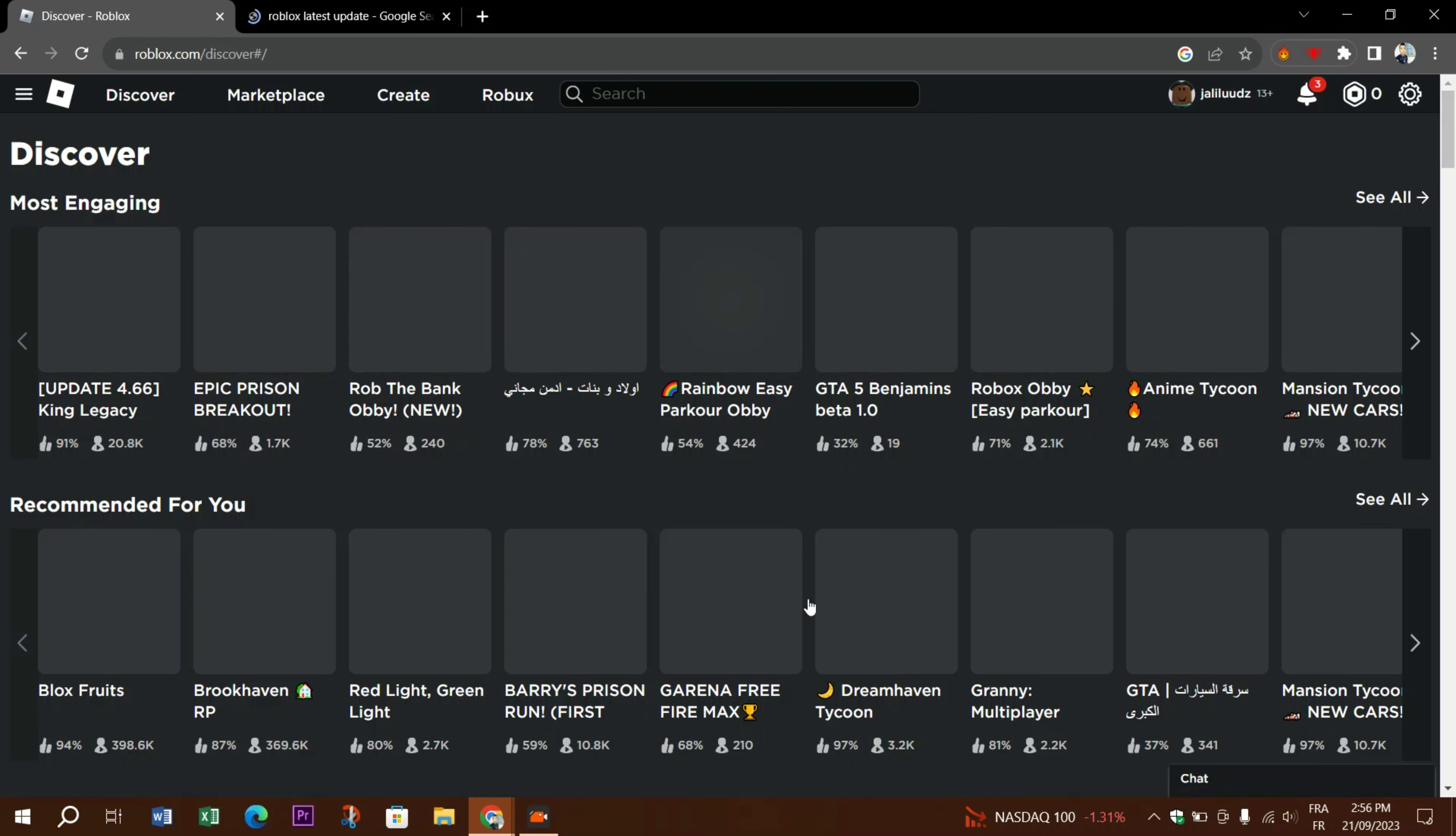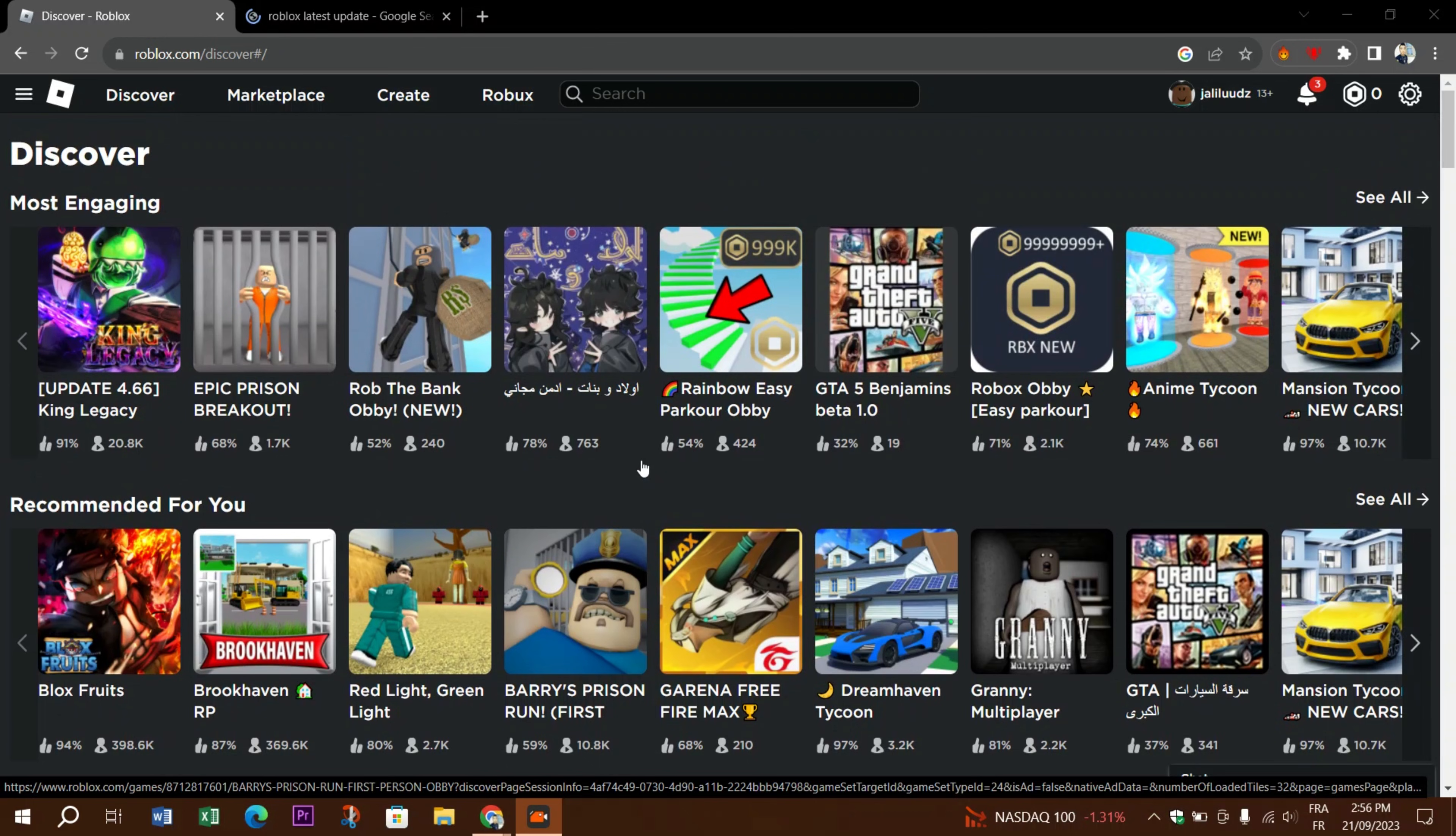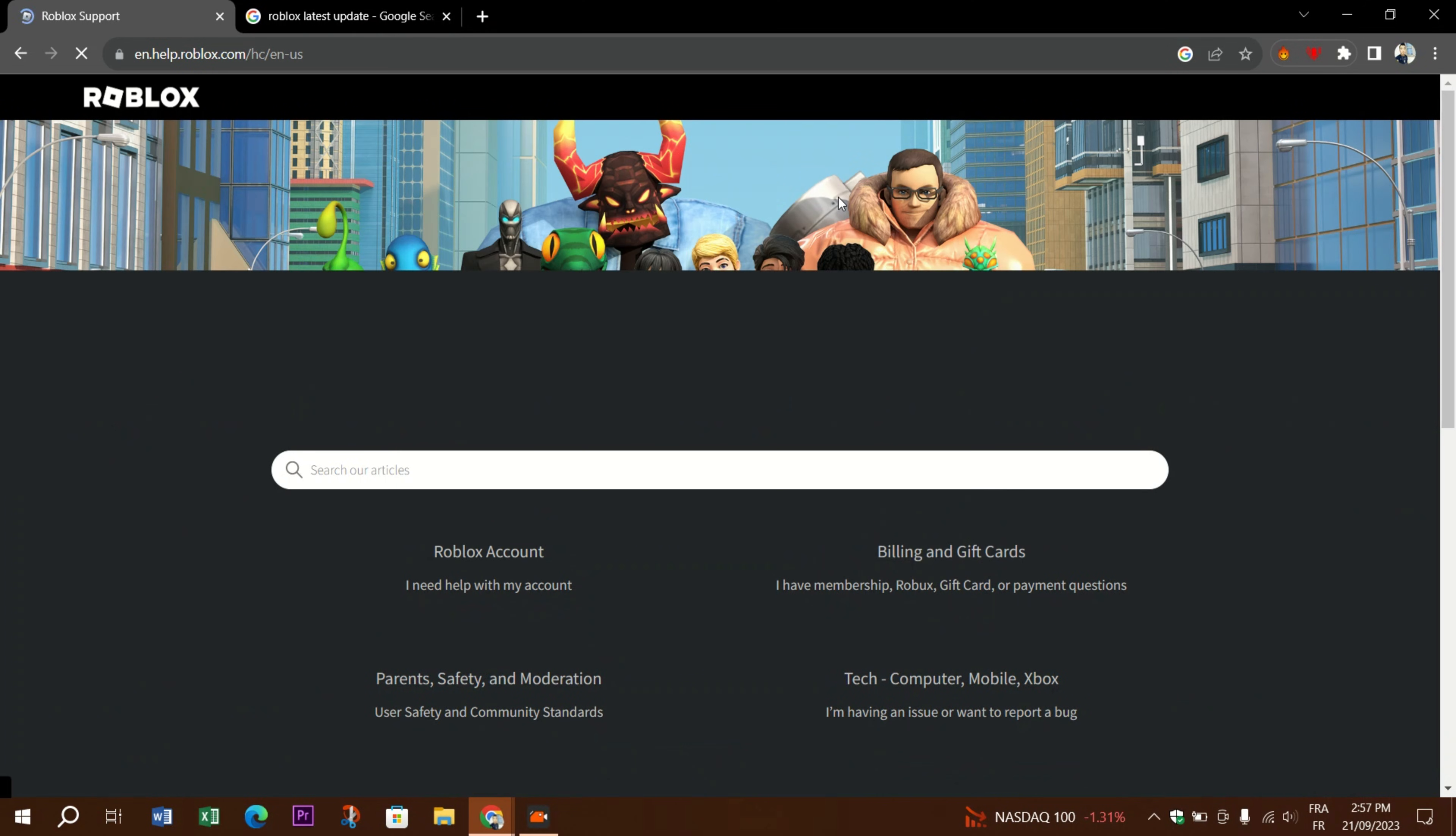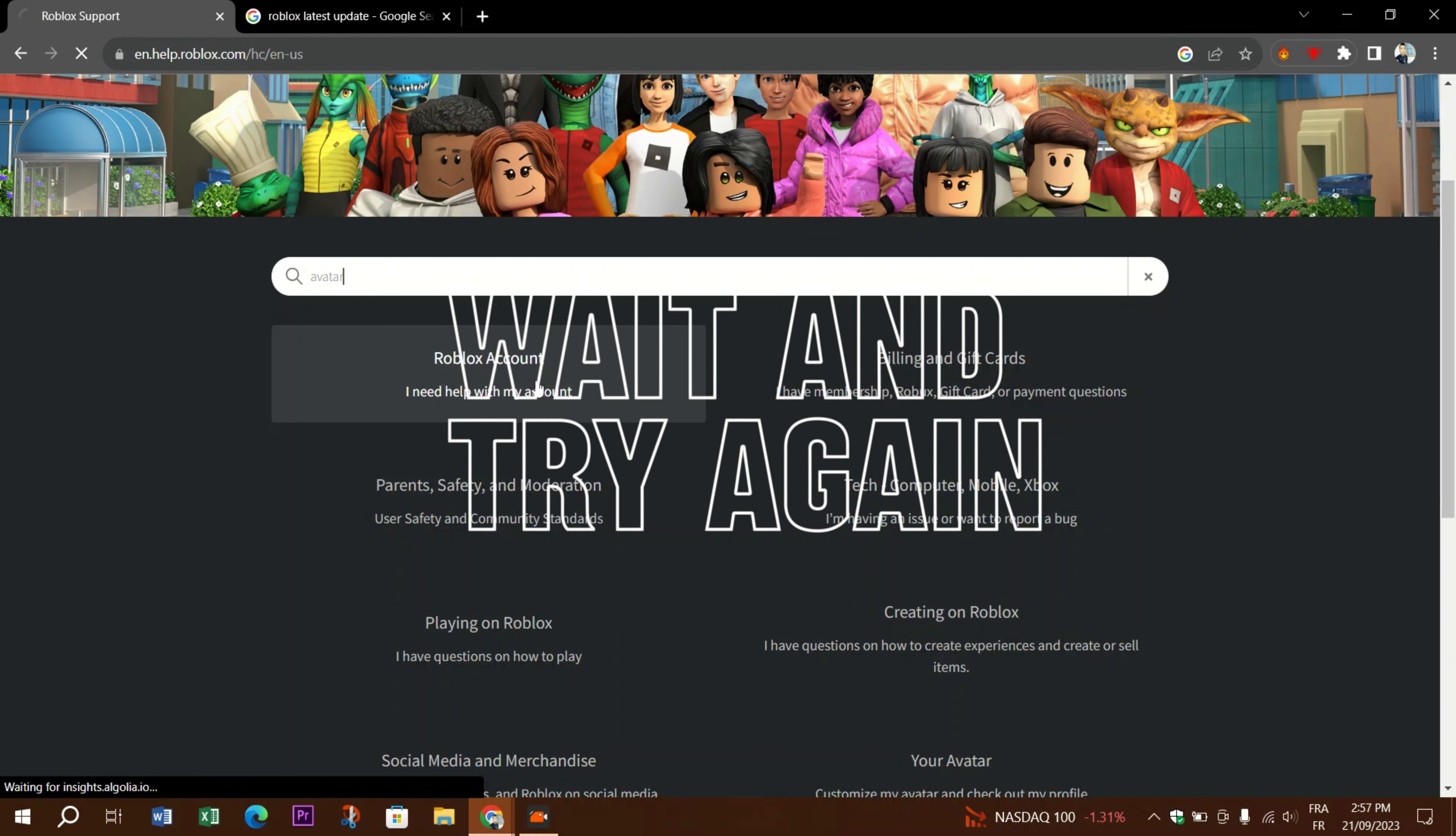If you are at this point and your problem is not fixed, you can always contact Roblox support for assistance. They may be able to diagnose and resolve the issue from their end. And of course, wait and try again because sometimes the issue might be on Roblox's end and it could resolve itself after some time.